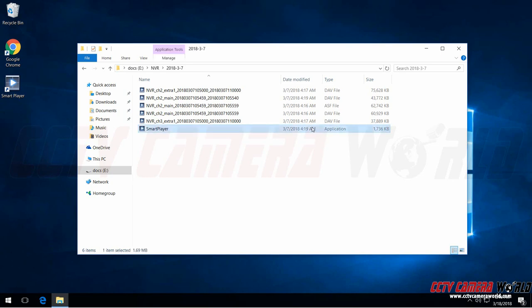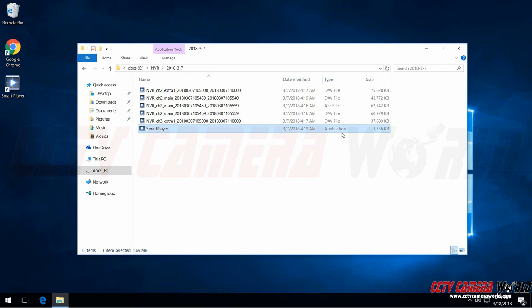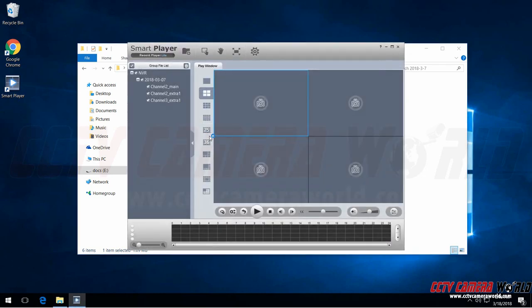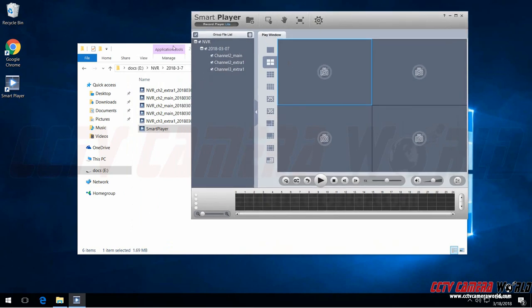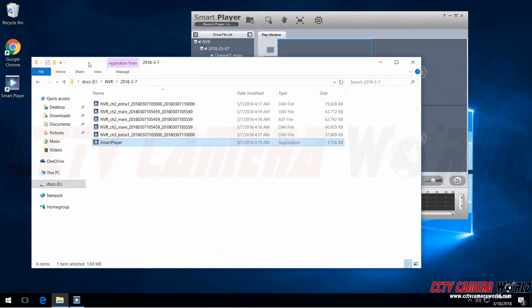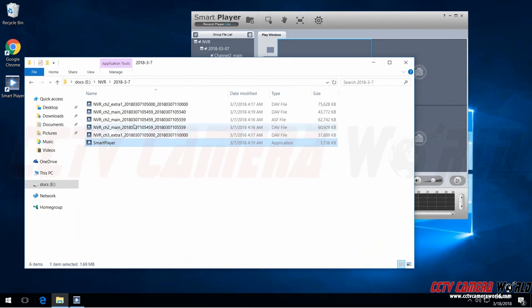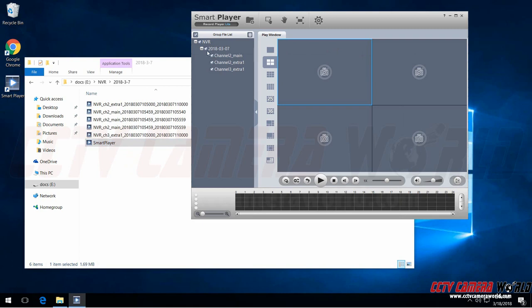When you download off of the DVR or NVR it'll automatically save an executable file which will appear as an application for Smart Player. You can double click on Smart Player and then it will analyze all the video that's saved along with it and have it appear neatly in a tree.